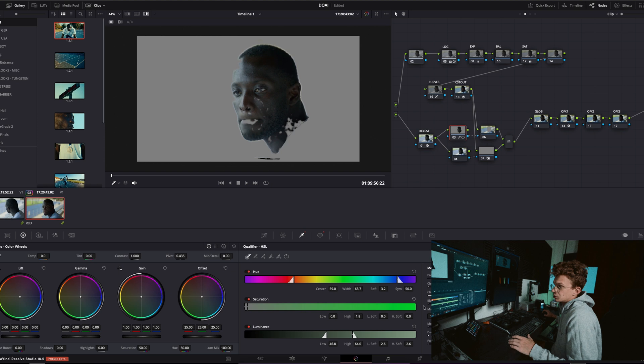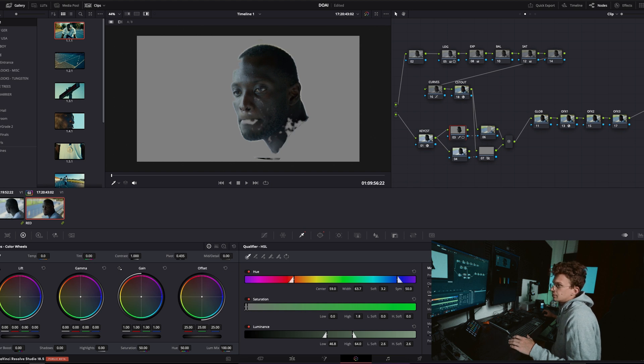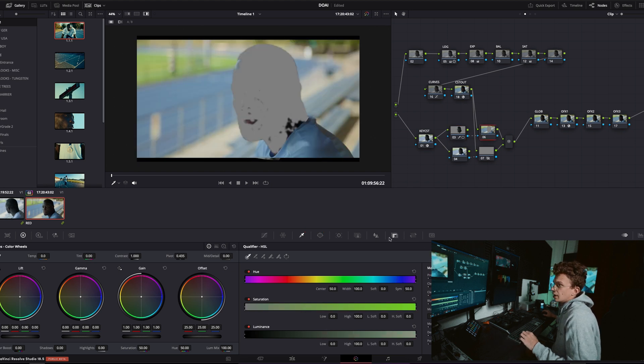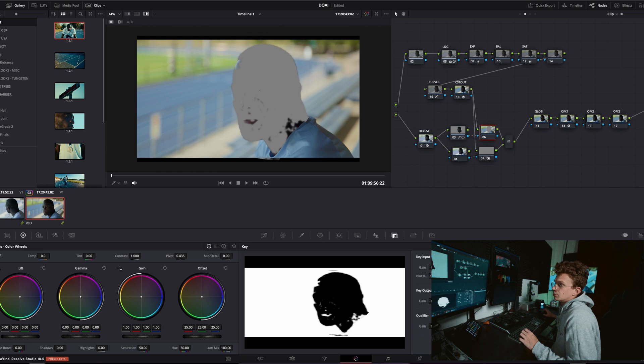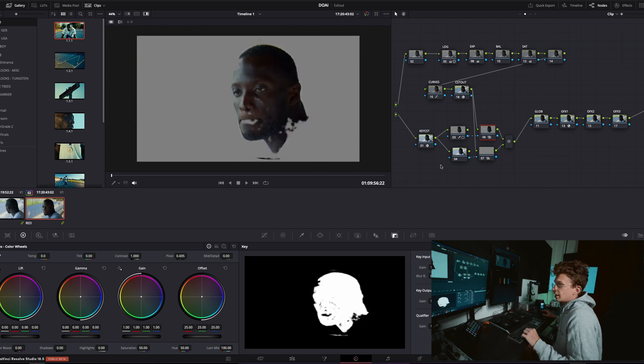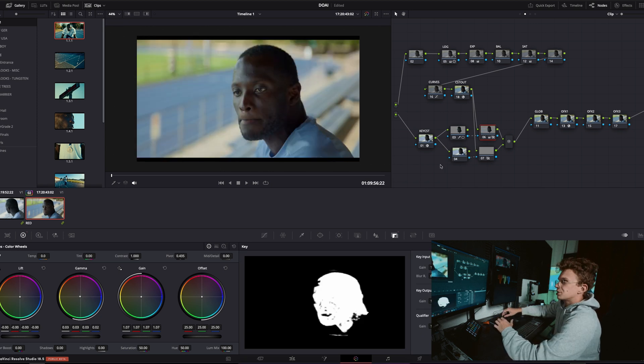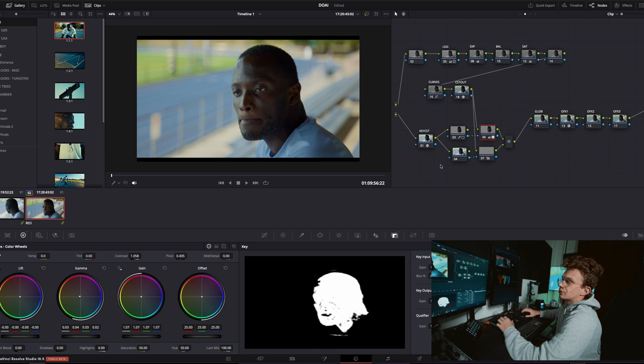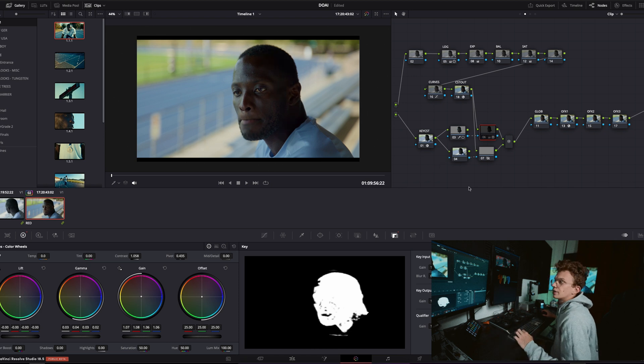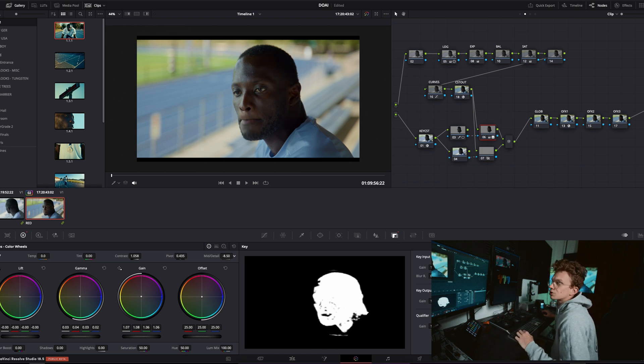And then once you clean up the key using the controls down here in the bottom right, blur radius, and then node key, we'll just invert that. We are making all kinds of great adjustments to our skin tones without affecting anything else, everything works great.